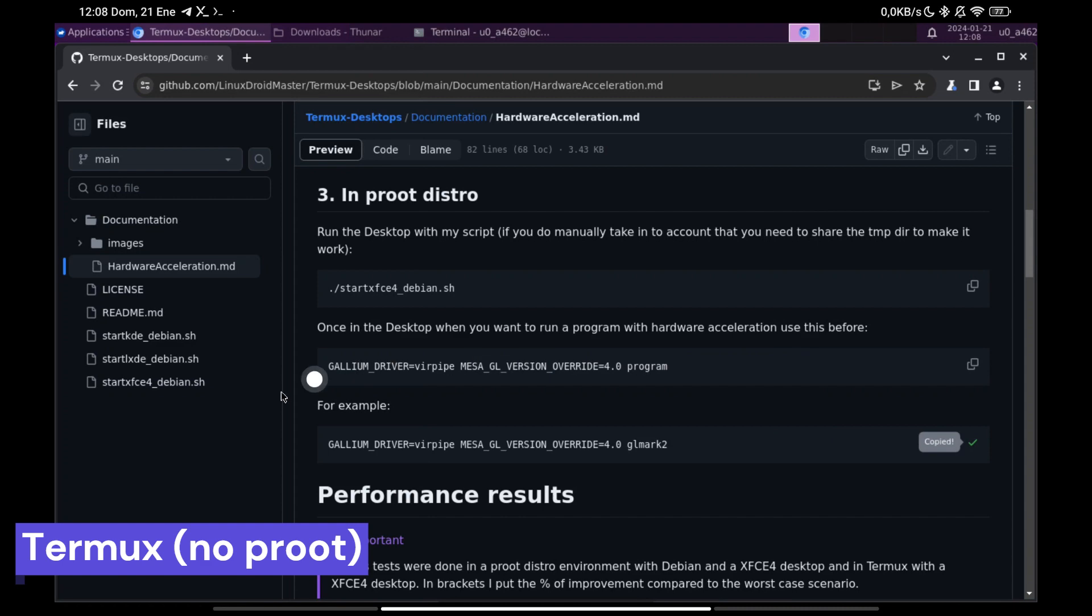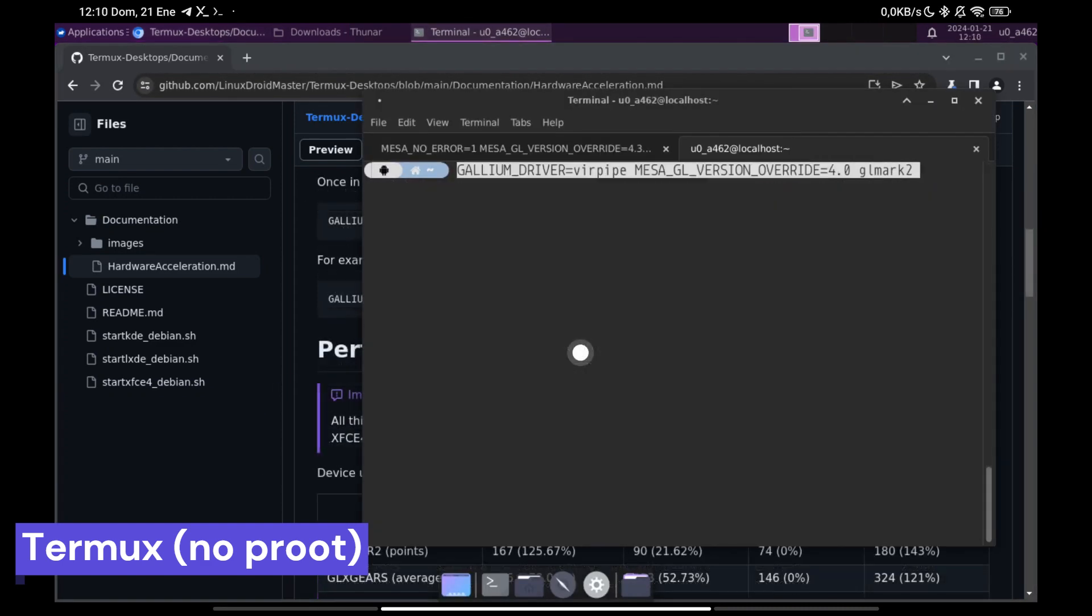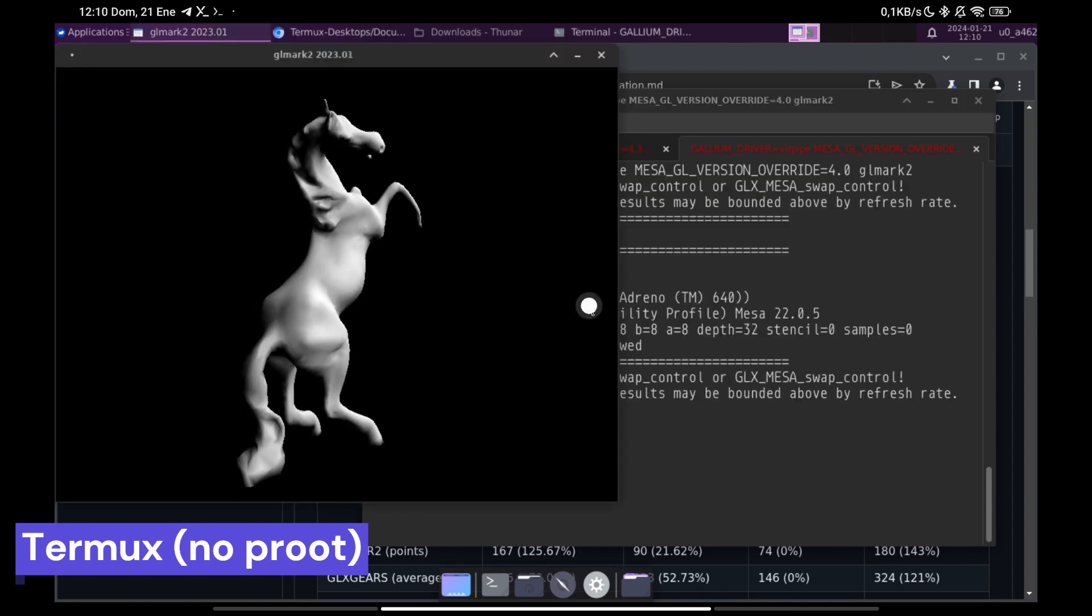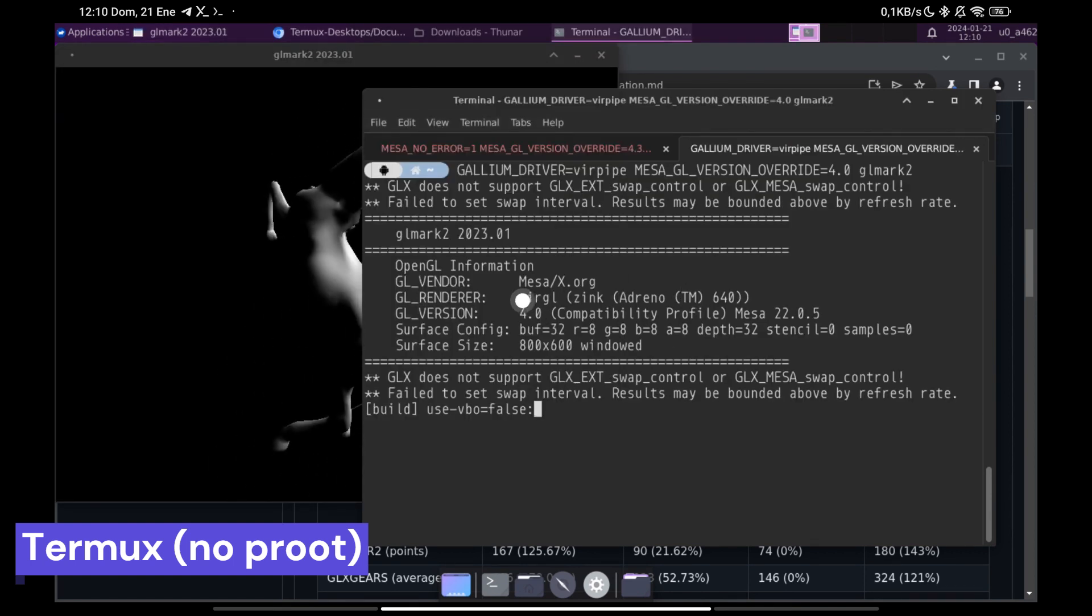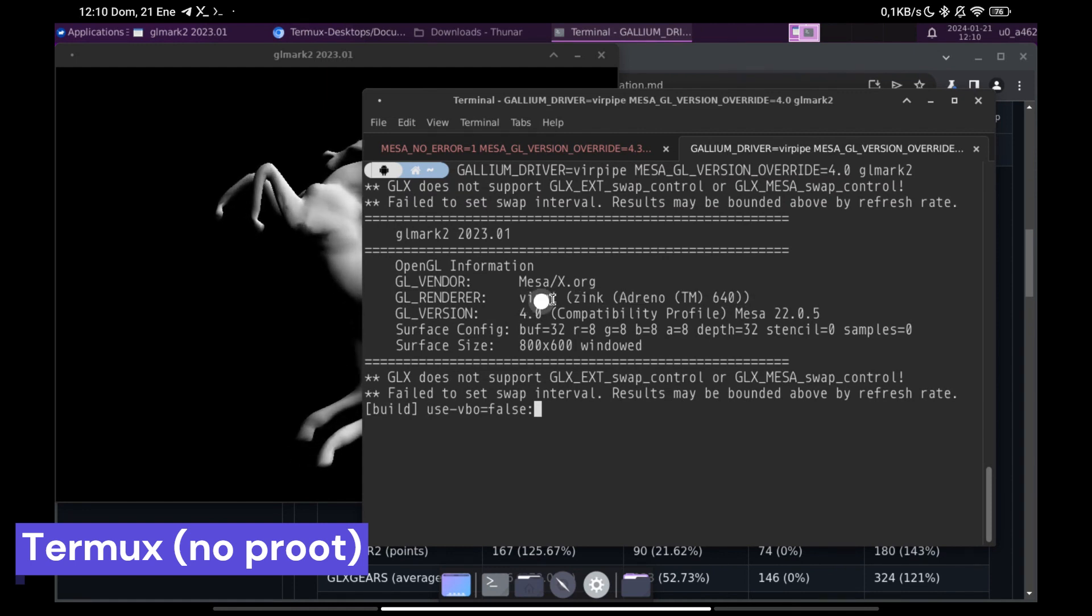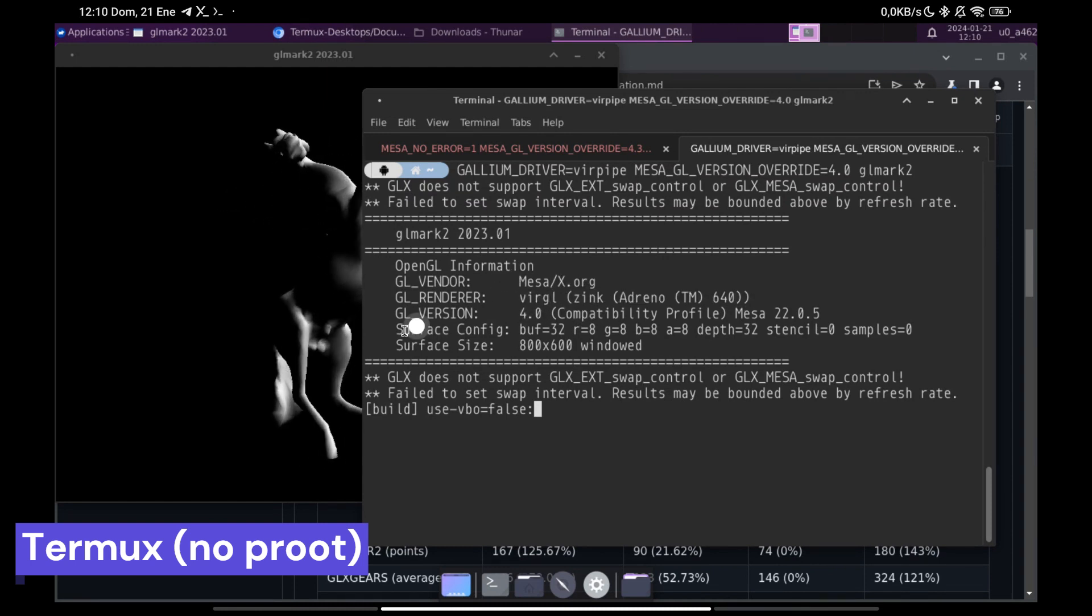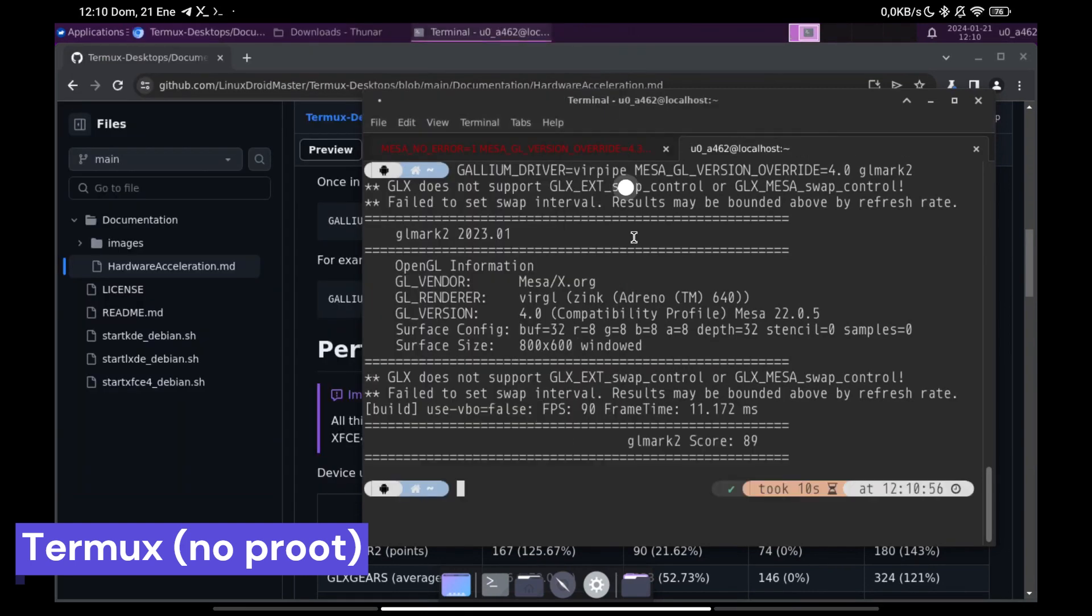Now let's run GLMark2 with Hardware Acceleration. For this we use the command that I leave you in the repository. Now you can check how we are using VRGL Renderer, that is, we are already using Hardware Acceleration with the GPU instead of the CPU. If we want to use instead of VRGL Zinc we have to change the command as you can see below.